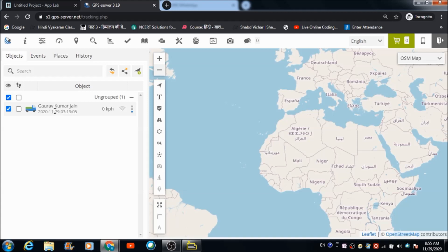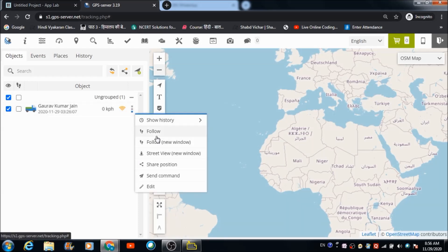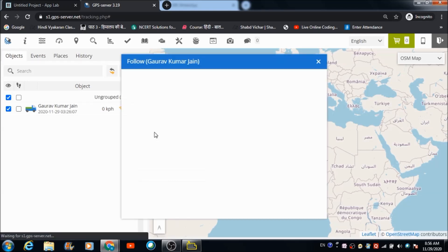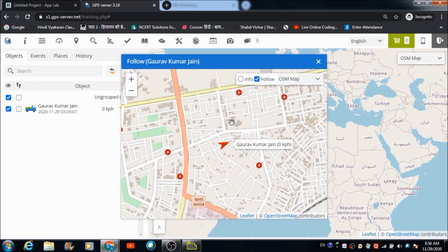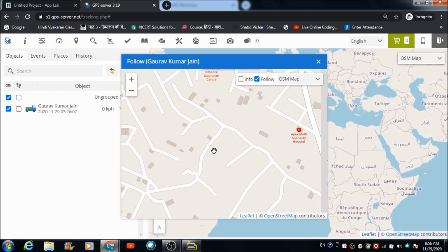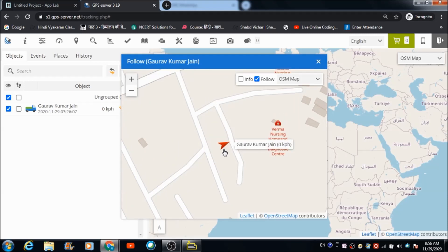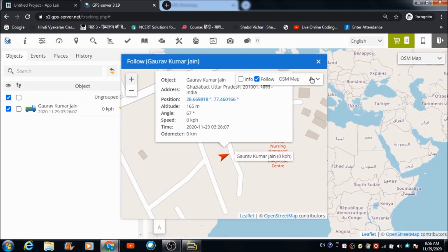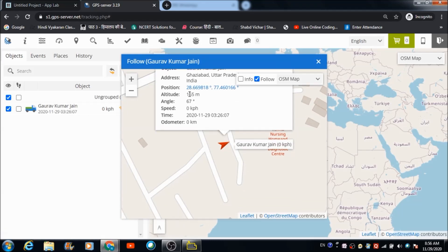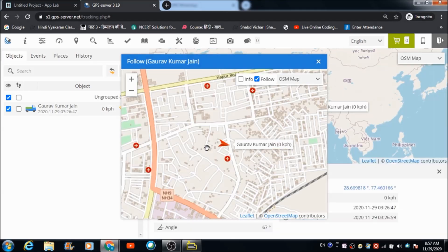This is my device — my mobile phone — which I have added on this dashboard. To track it, you click on the action button over here, which opens a cascading menu. When I click on the follow button, I can see my device's location on the screen. This is my location right now — it is exactly where the device is at present — Gazeba, Uttar Pradesh. The position, altitude, angle, and everything is visible on this window.